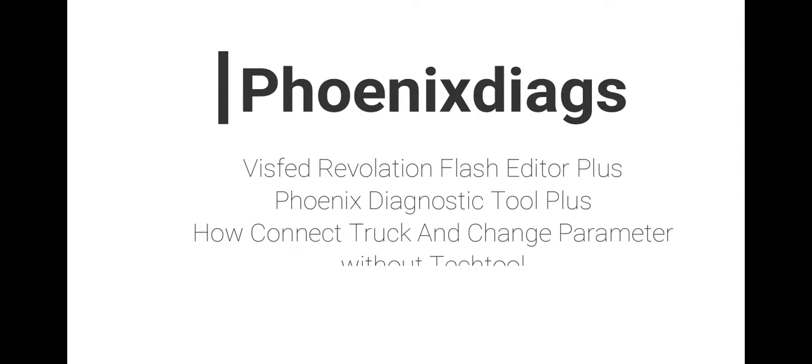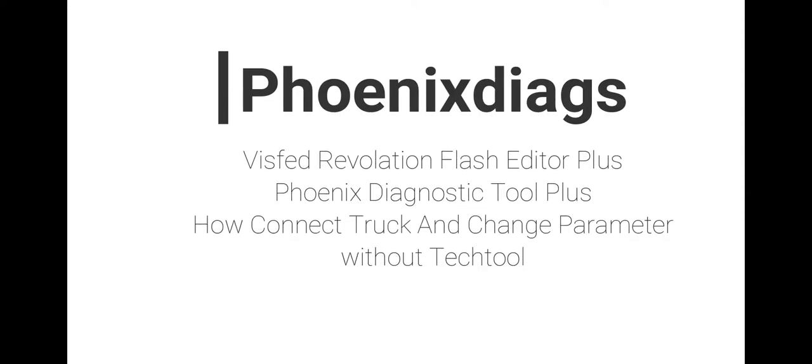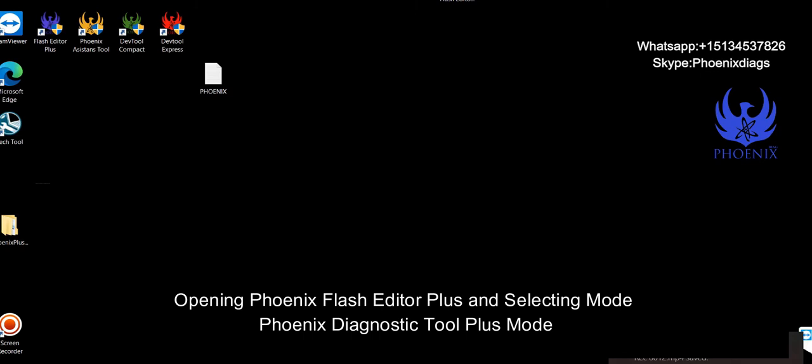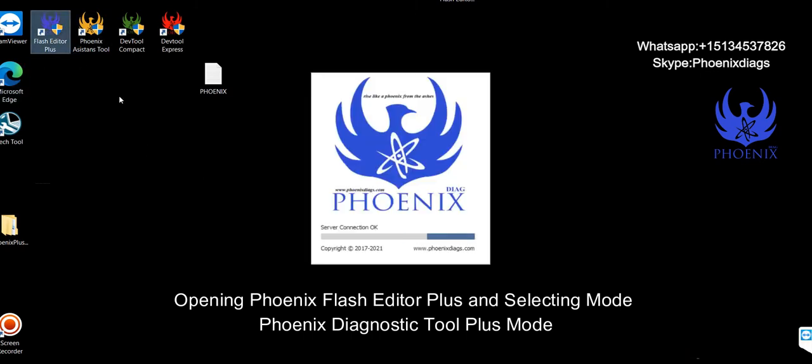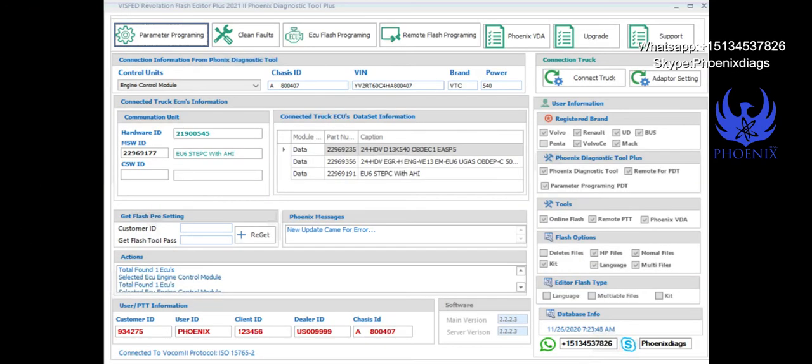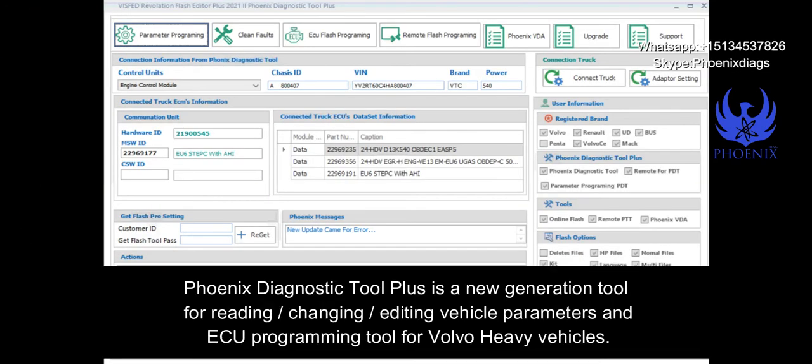How to connect truck and change parameters without TechTool. Phoenix Diagnostic Tool Plus is a new generation tool for reading, changing, editing vehicle parameters and ECU programming tool for Volvo heavy vehicles.